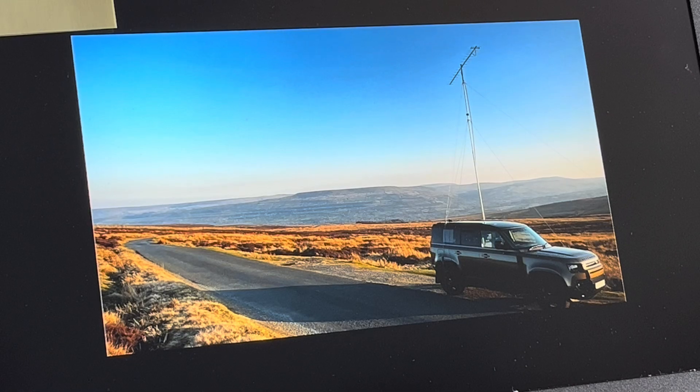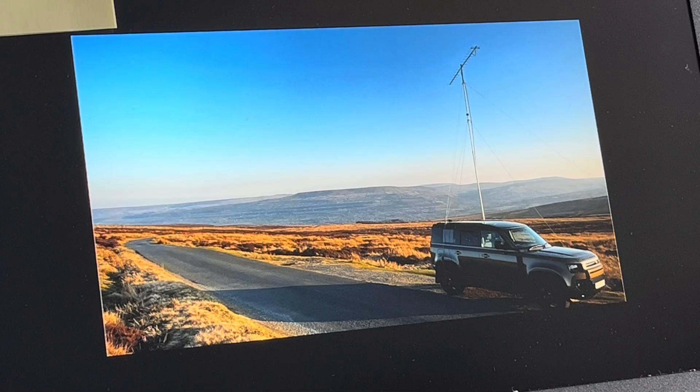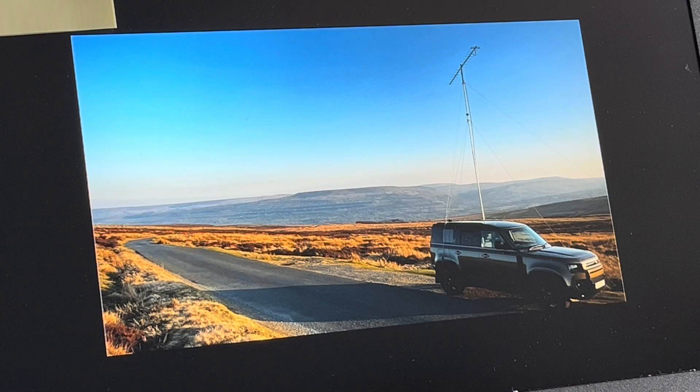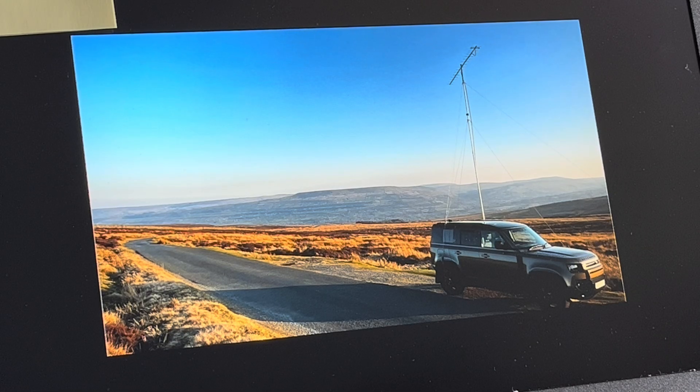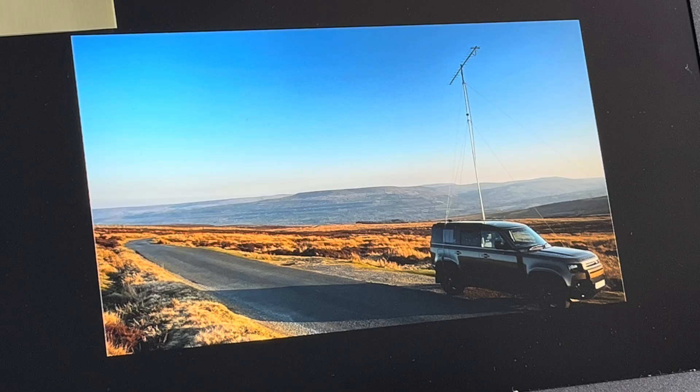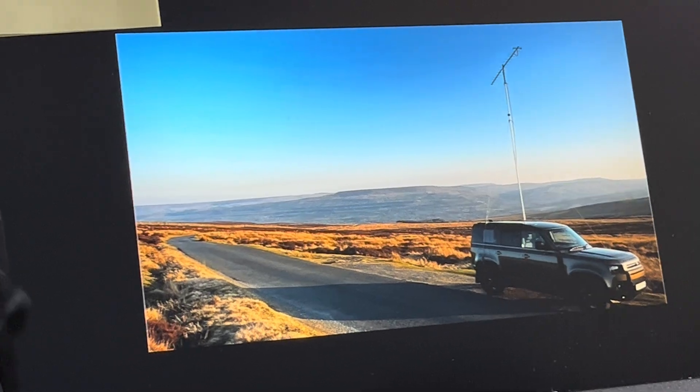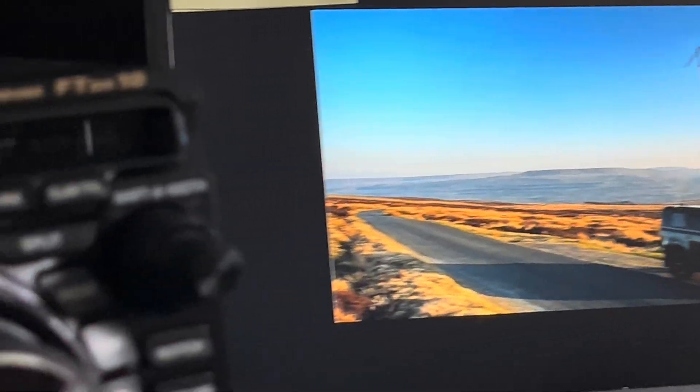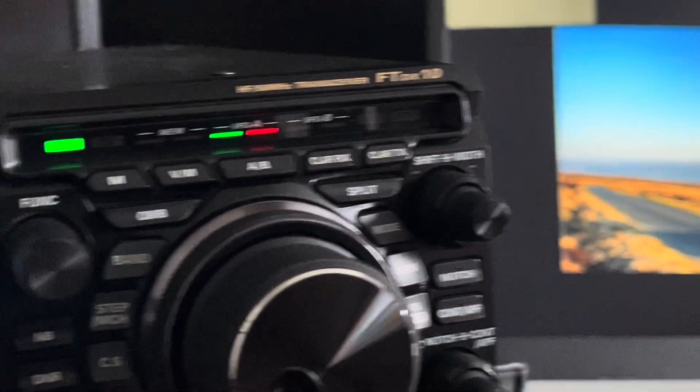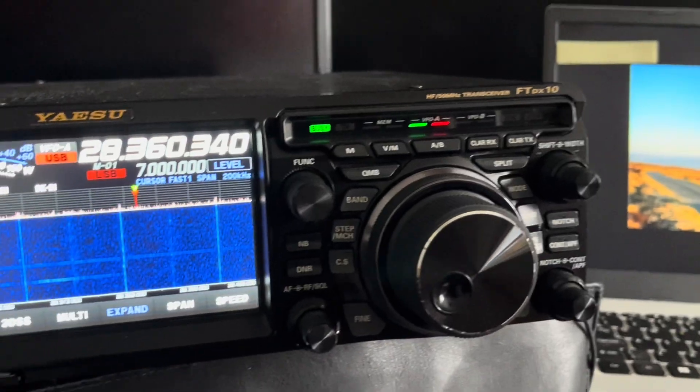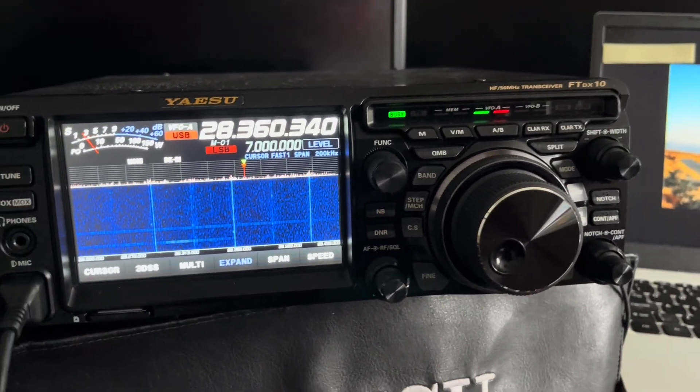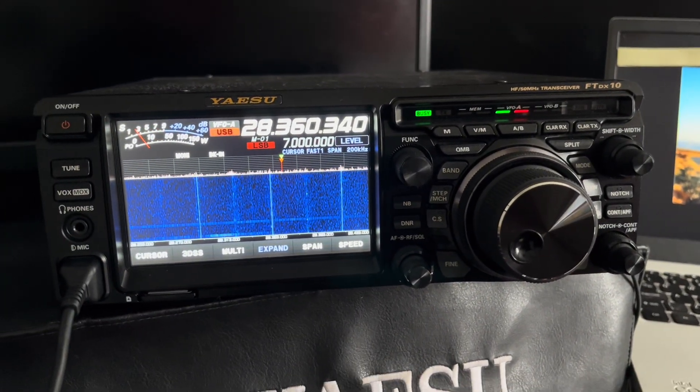Hello and welcome to the channel. Regulars will know that I take part in VHF UHF contests portable, and that's my setup. I use this FT-DX10 which I've brought into the shack, and I use transverters to get onto the higher bands.